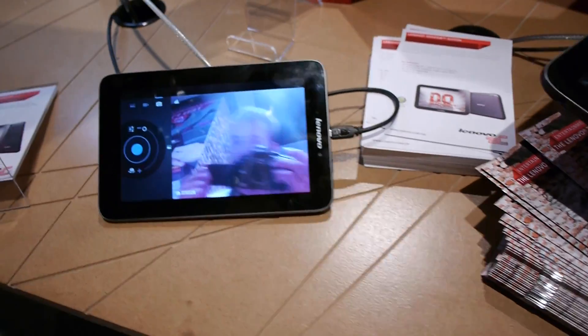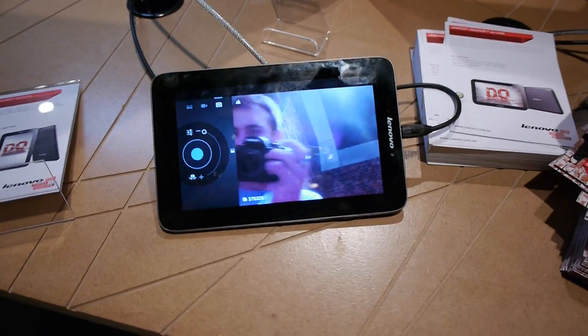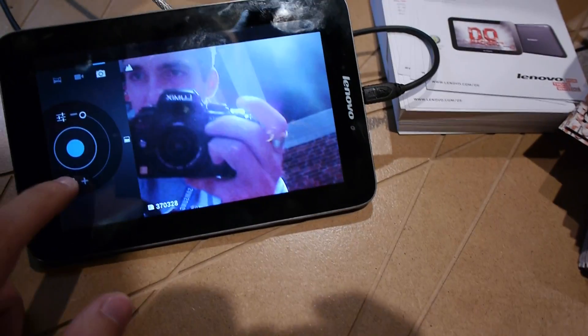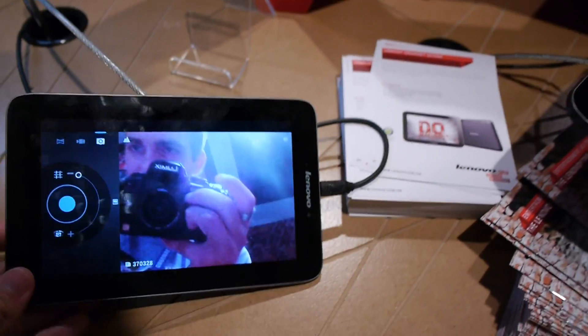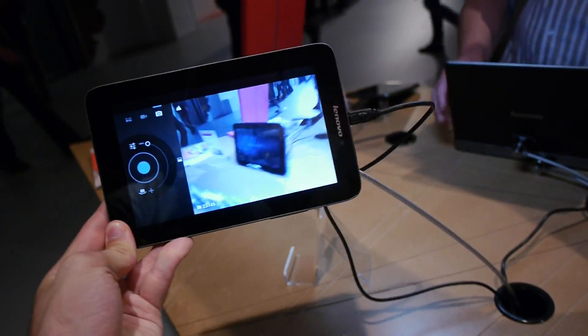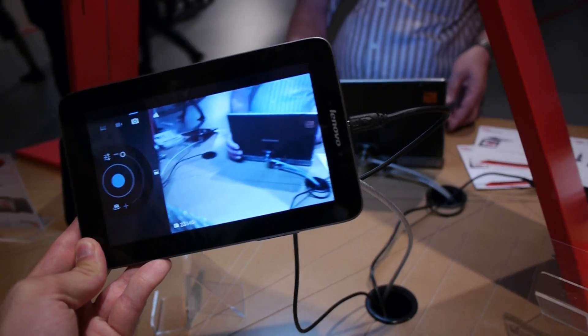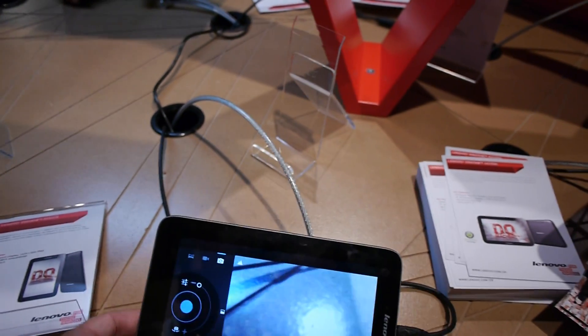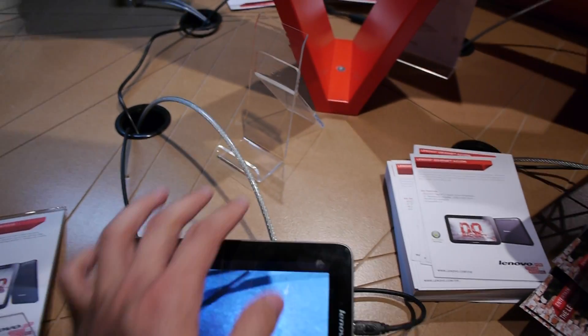So you can see here I'm on the front camera, it's okay for Skyping and the back camera I think is maximum 2 megapixels, is okay also but the frames per second could be faster.